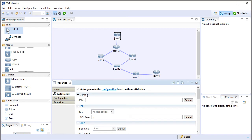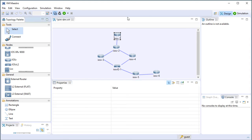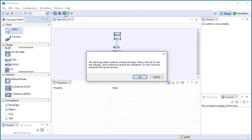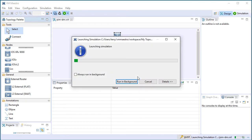When we want to configure from scratch, once we've built the topology like this, we're going to go right to the launch simulation button. It'll tell us that there's unsaved changes in the topology editor. That's okay. Go ahead and save those changes and then launch the simulation.